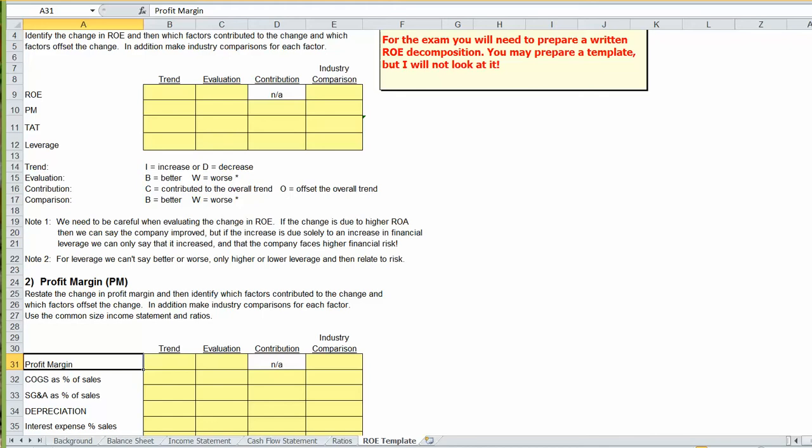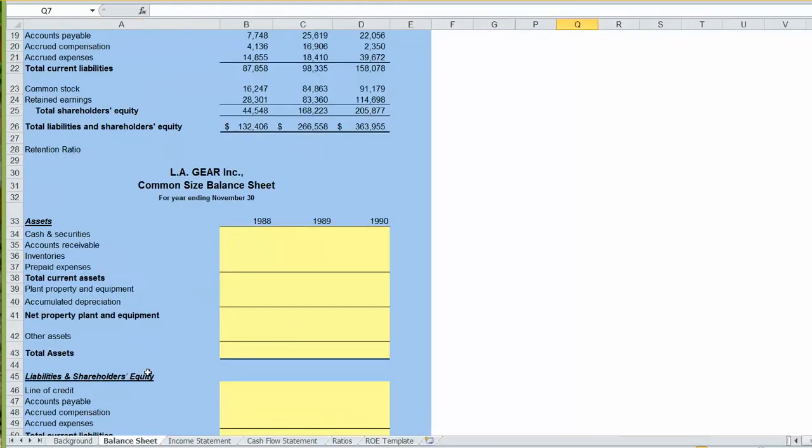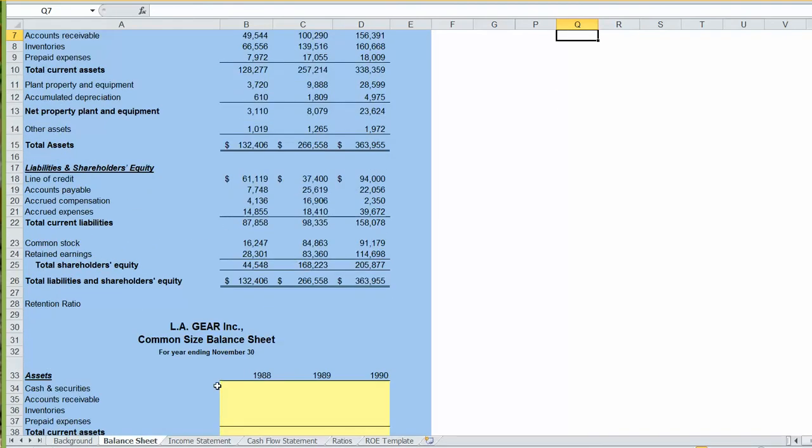Let's begin by taking a look at how we prepare a common size balance sheet. On a common size balance sheet, we scale every single item on our balance sheet by total assets.